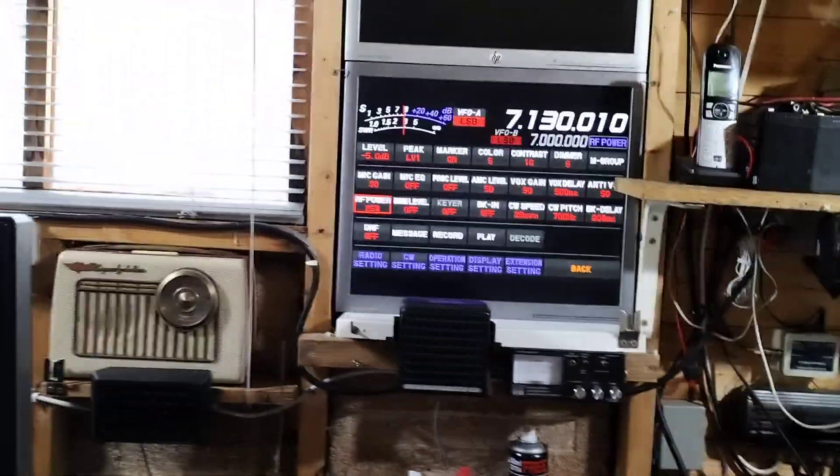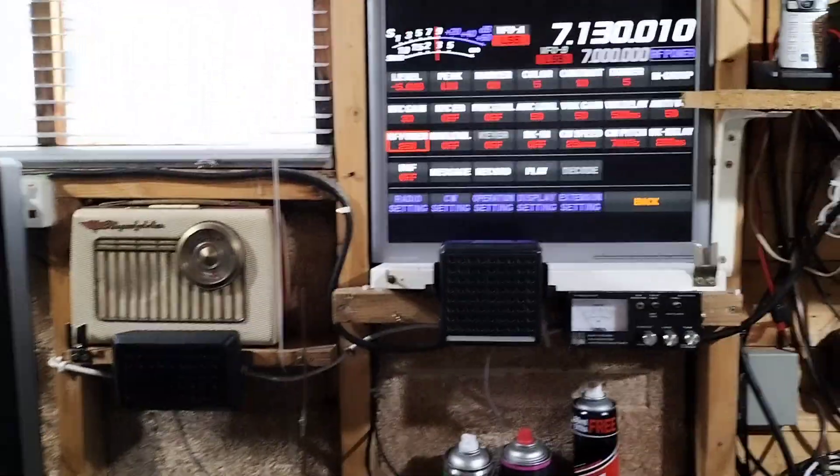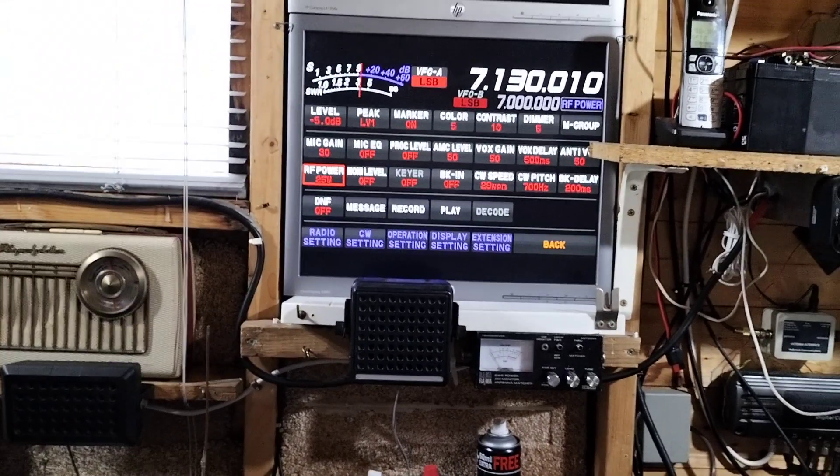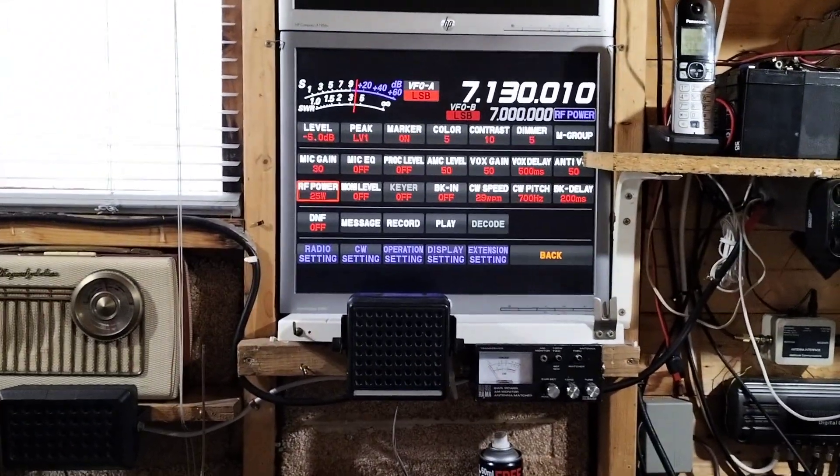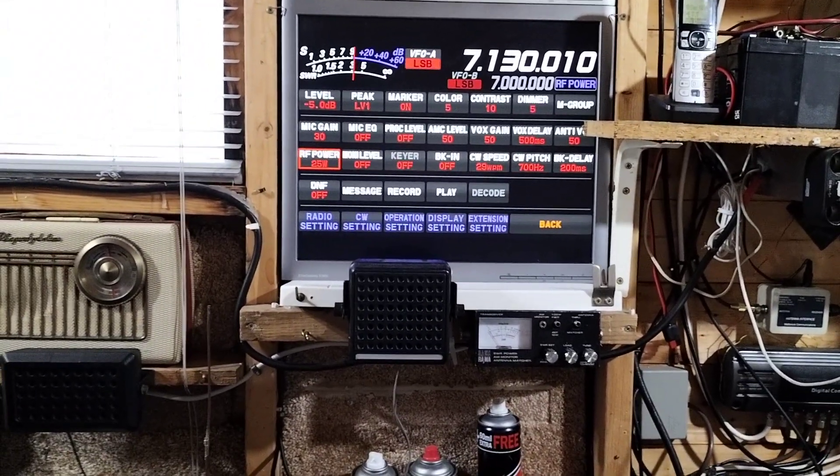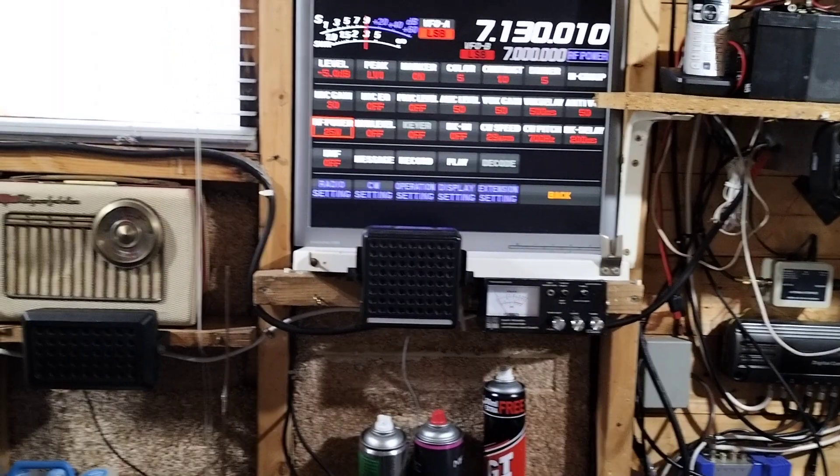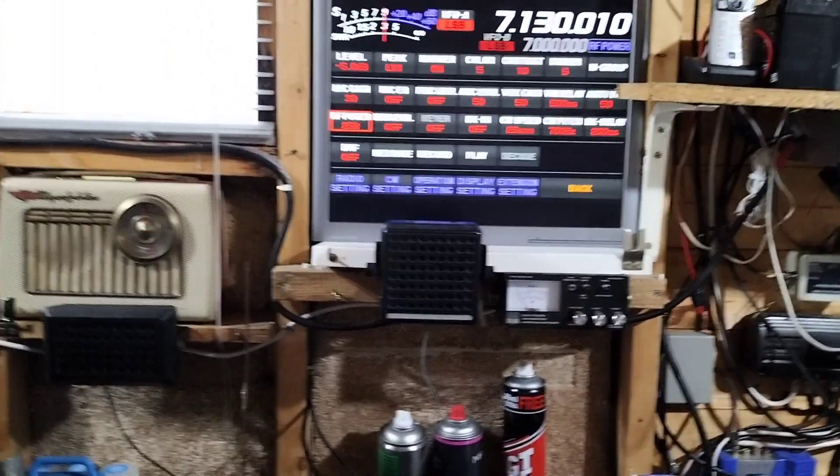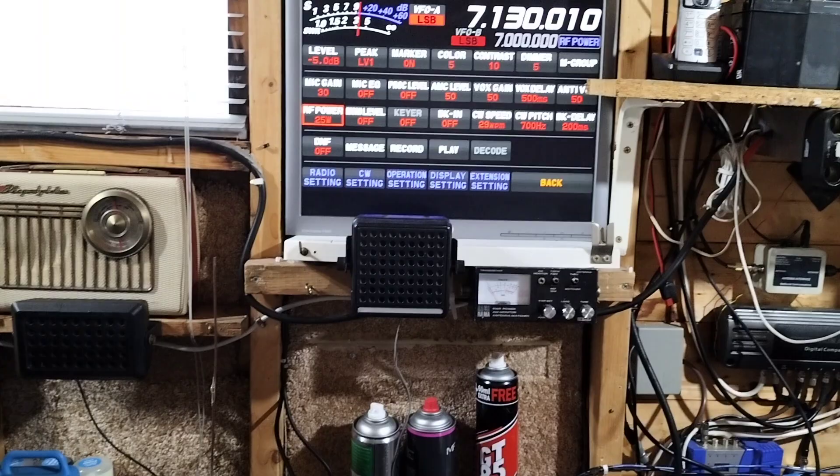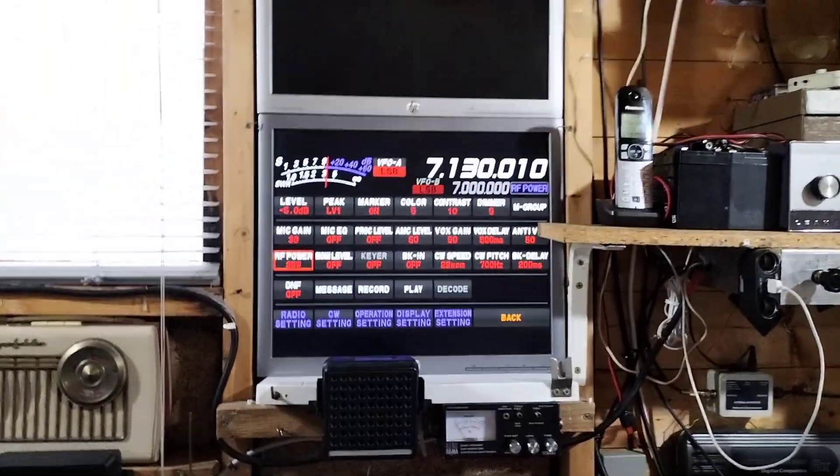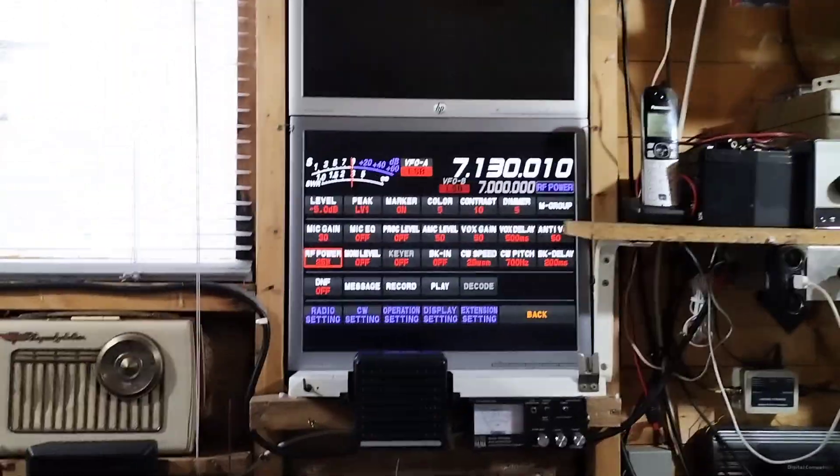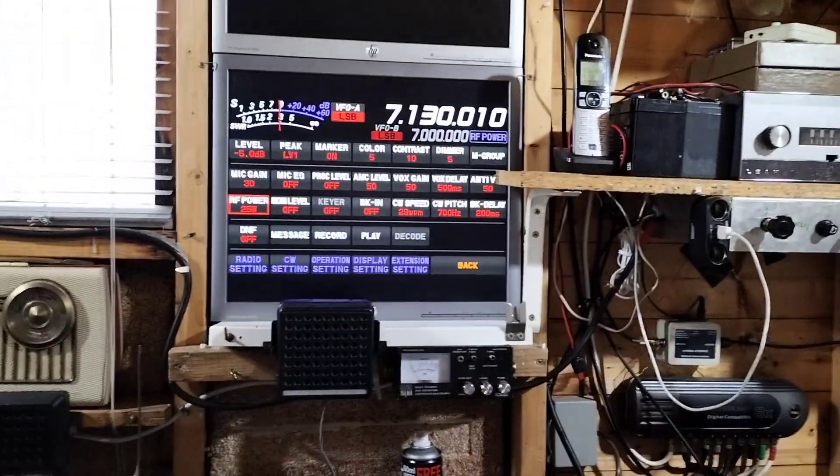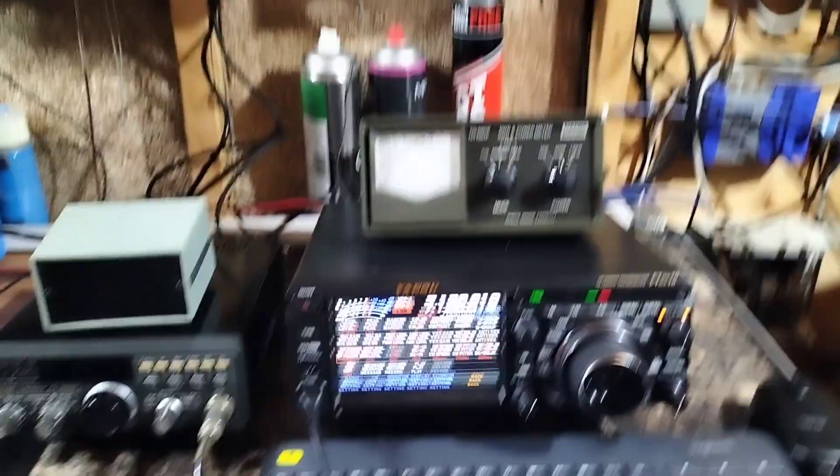It also has a CW decoder and I mean I'm not into that right enough but I do hope to be doing CW shortly and also passing my full license in the next month or two depending how things go.